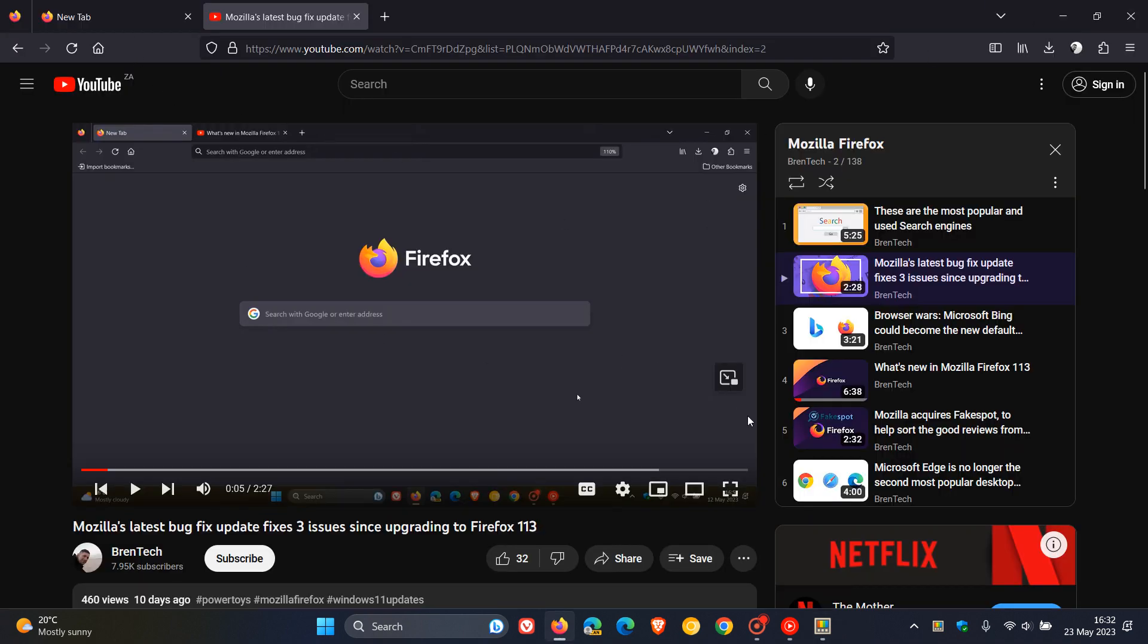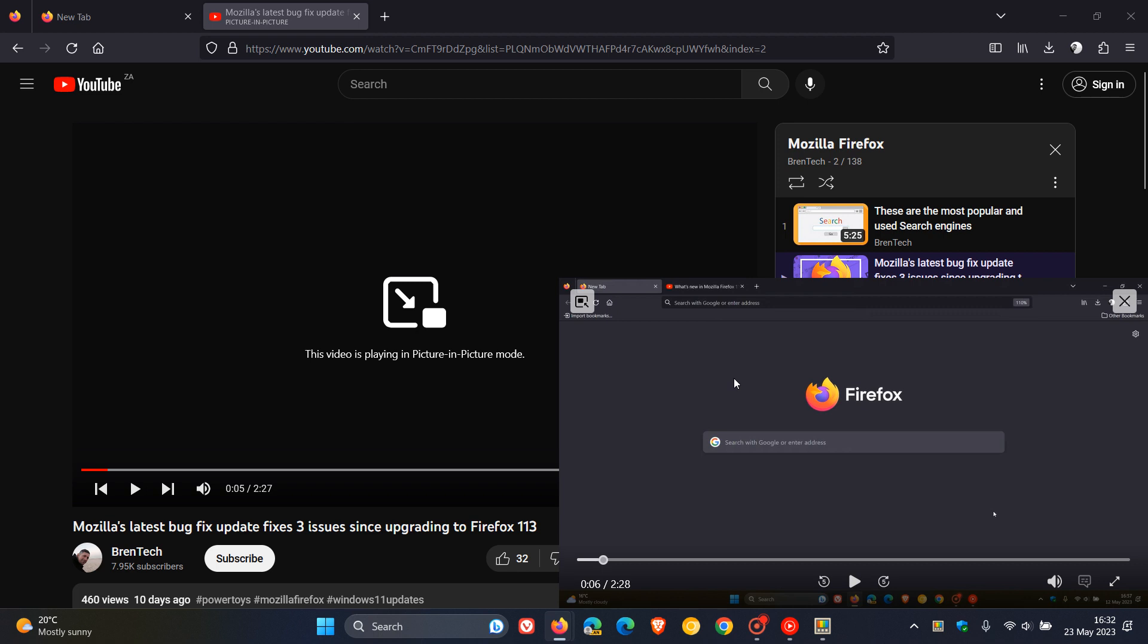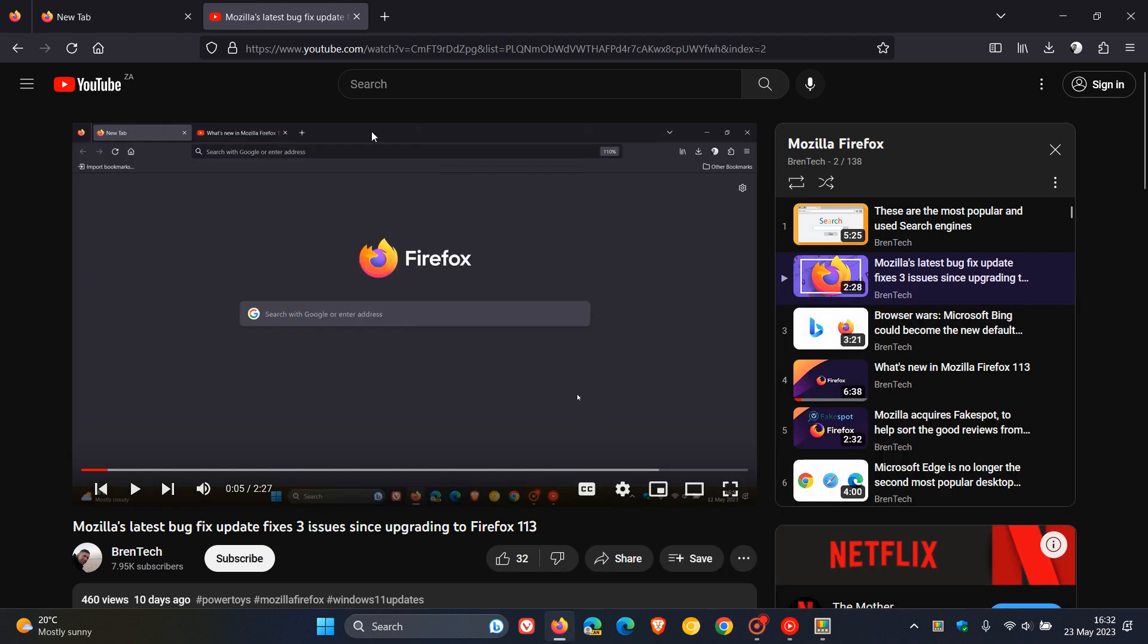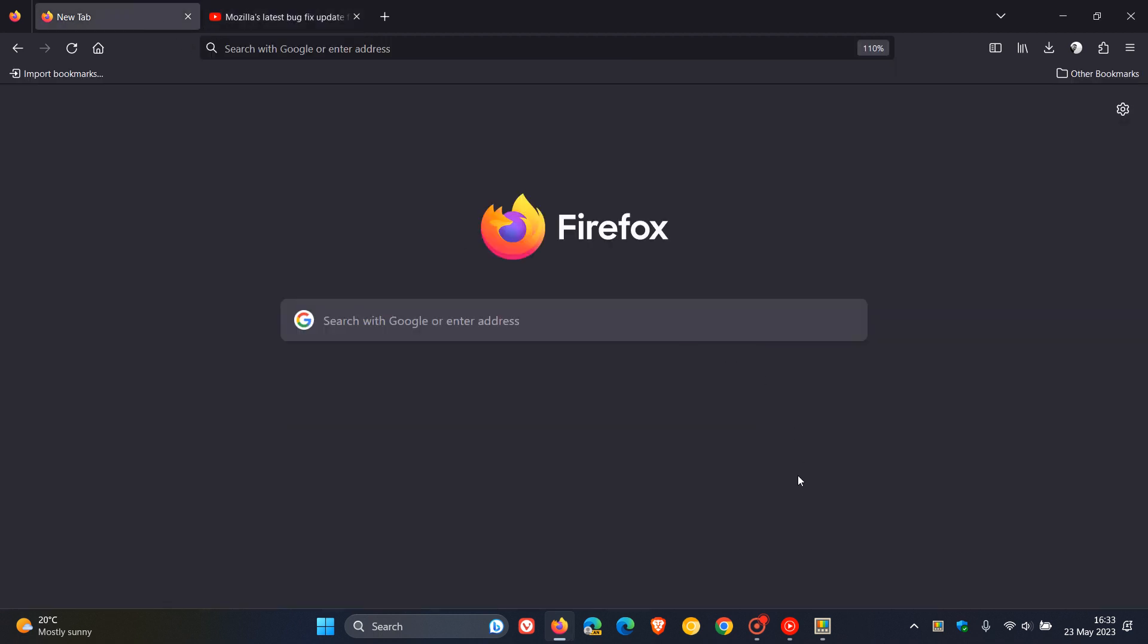This was causing the picture-in-picture windows to not be snappable with the Fancy Zones PowerToy installed. Mozilla says that bug has been addressed.